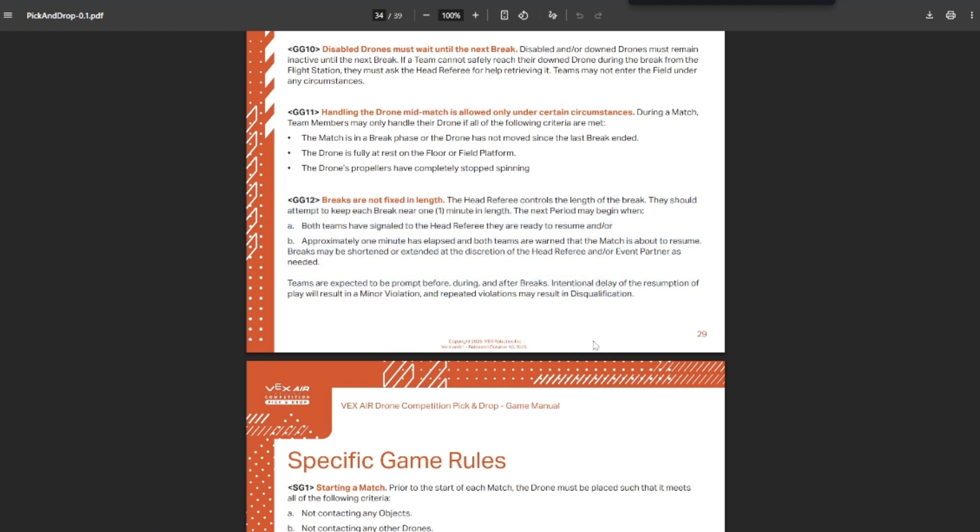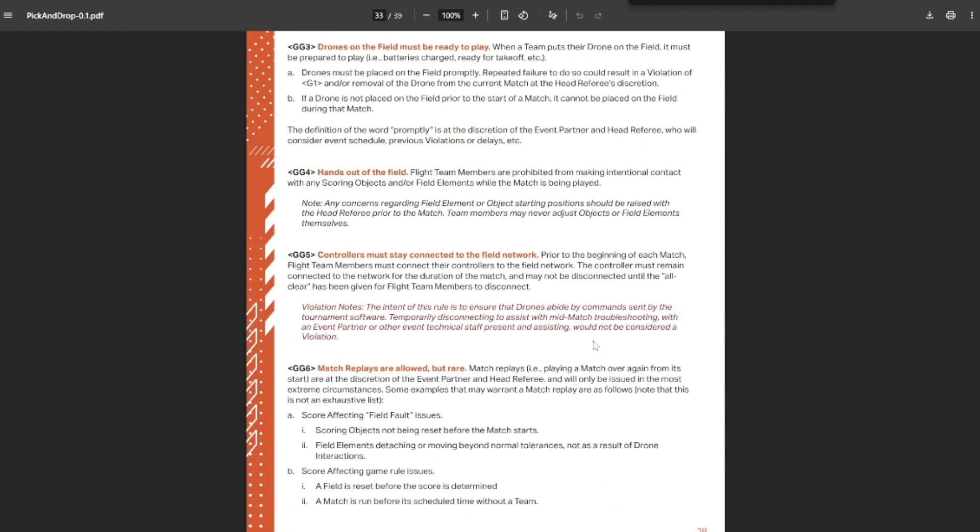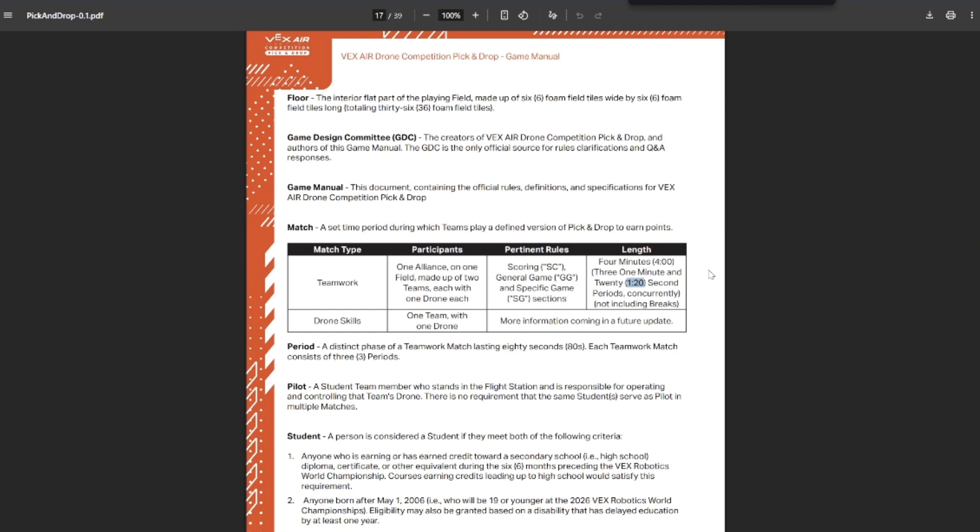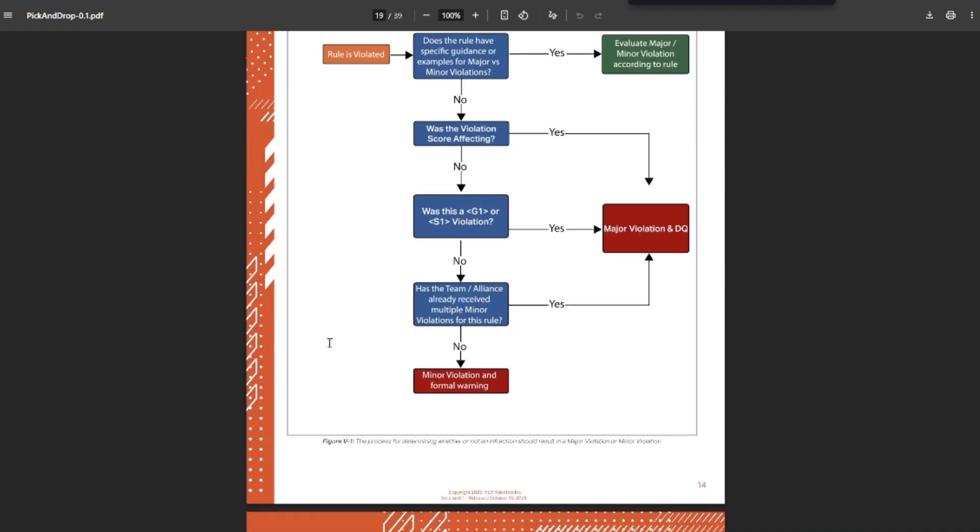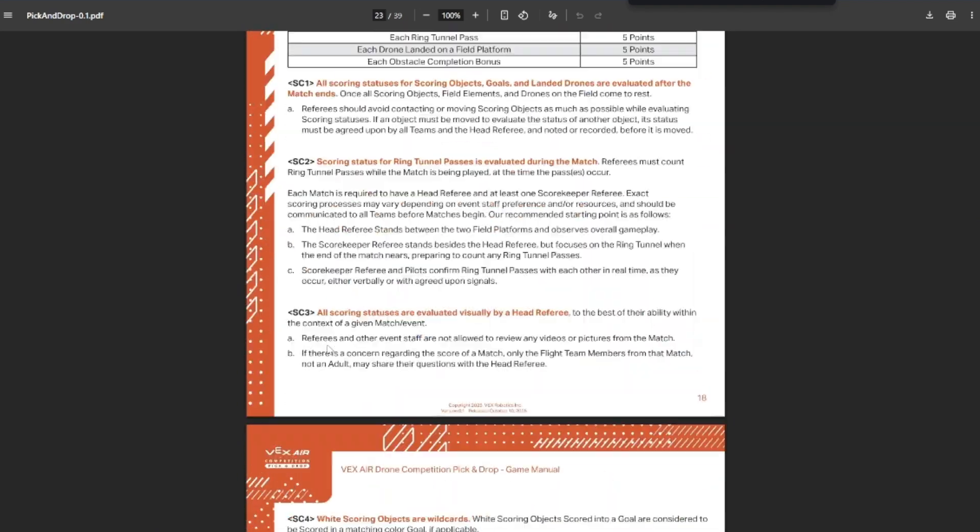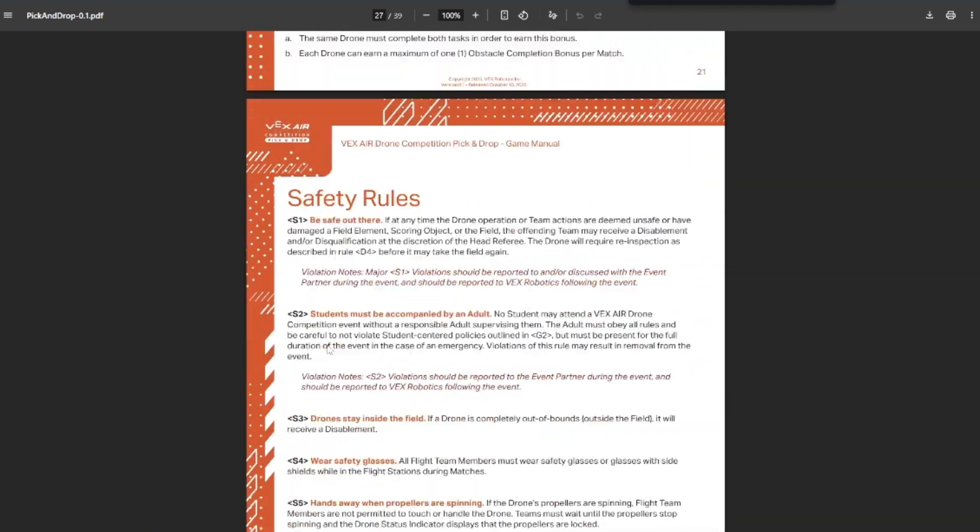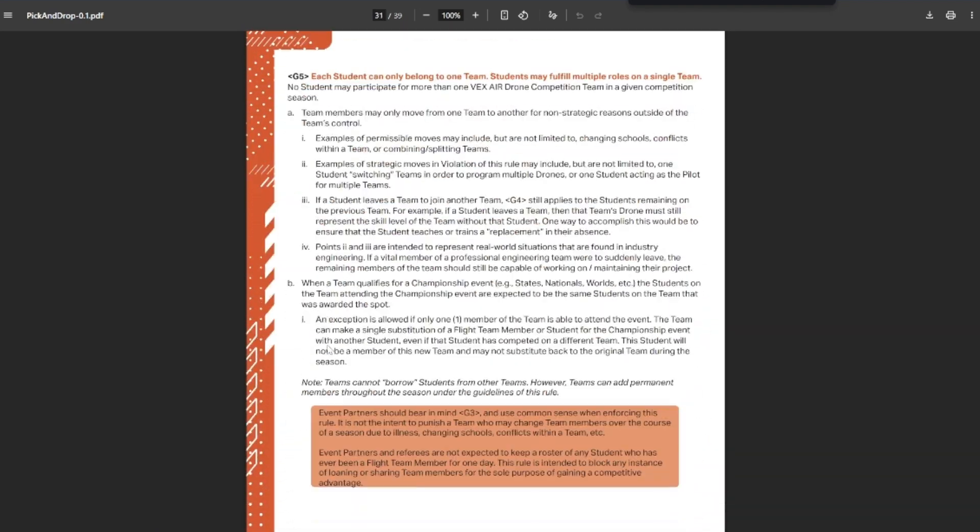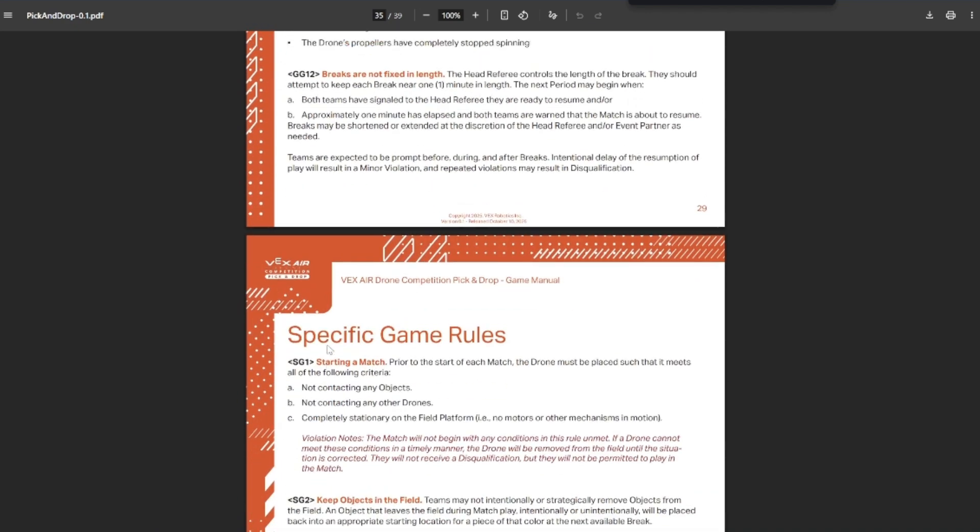One thing that also concerns me is the way that things are structured. The matches are four minutes long, broken up into three 80-second periods. So one minute 20, one minute 20, one minute 20. You can see here: four minutes, 120 seconds. There's breaks in between each section. During the breaks, I guess if your drone gets stuck upside down or something, you can go and get your drone and reposition it. You can also talk with your alliance partners during this break and re-evaluate and come up with a new strategy. However, breaks aren't a fixed length. It says that they'll be about a minute.